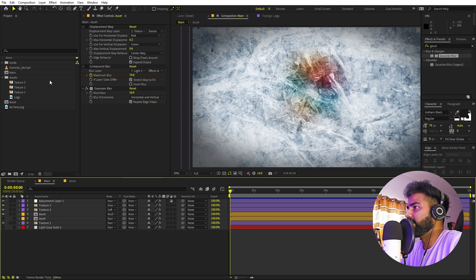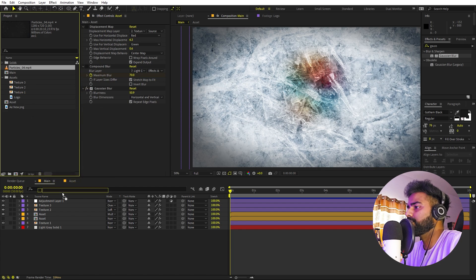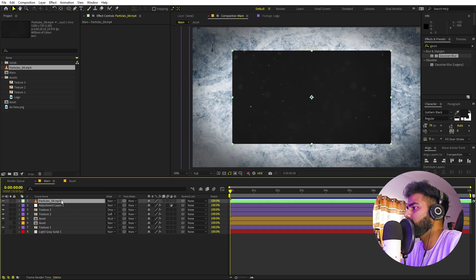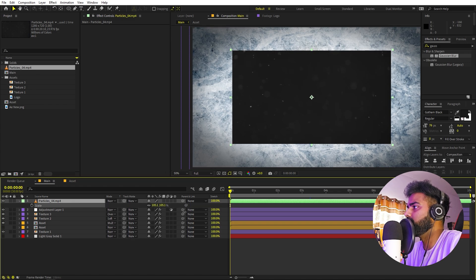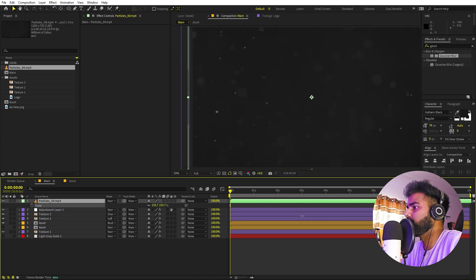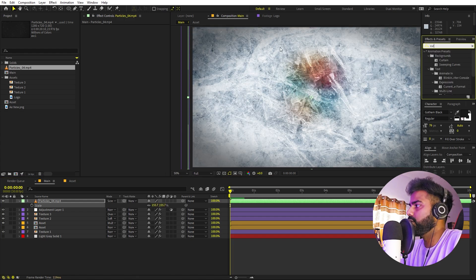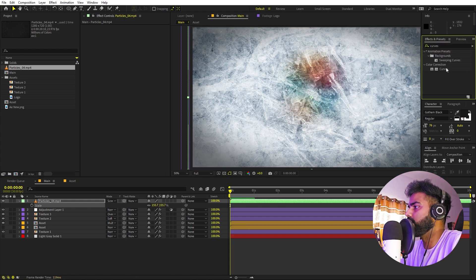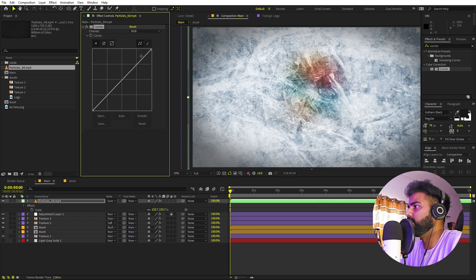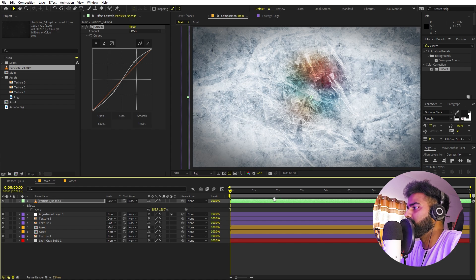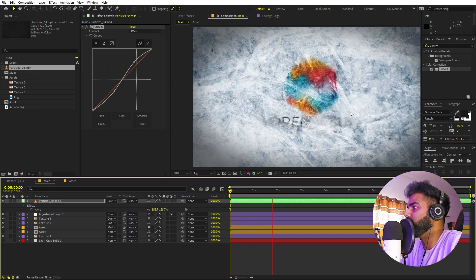You can also add some particles to this — I'll put a link in the description where you can download them. Just drag the particle file over here, scale it up to fit the screen, and set its blending mode to Screen. Add a Curves effect with a little bit of contrast, and when you play back you can see these very nice particles that really make it stand out.